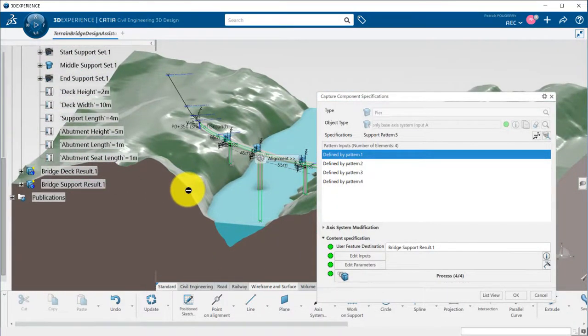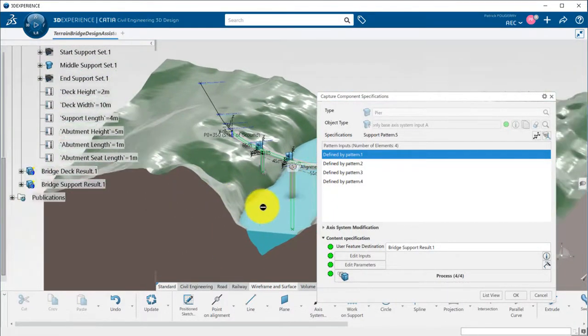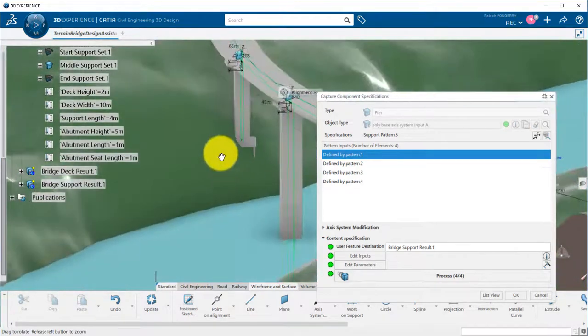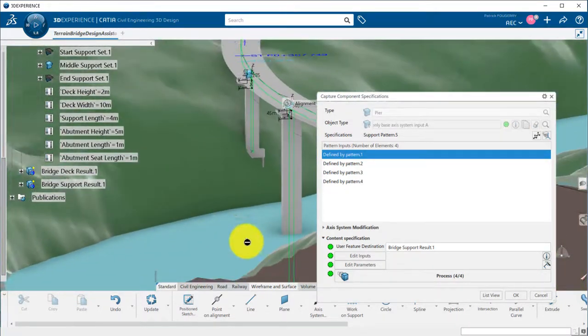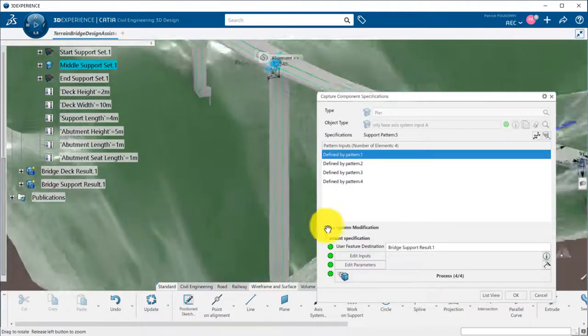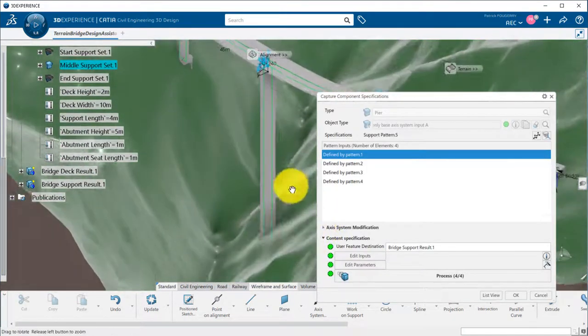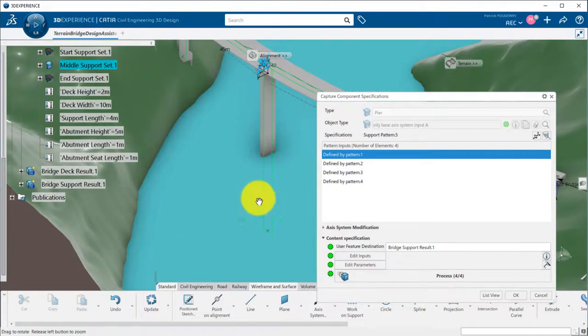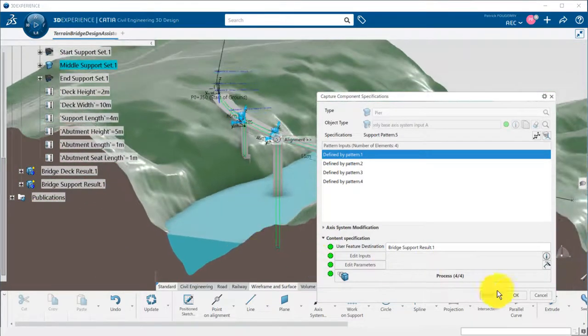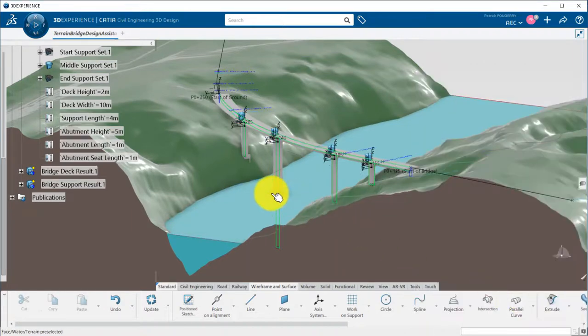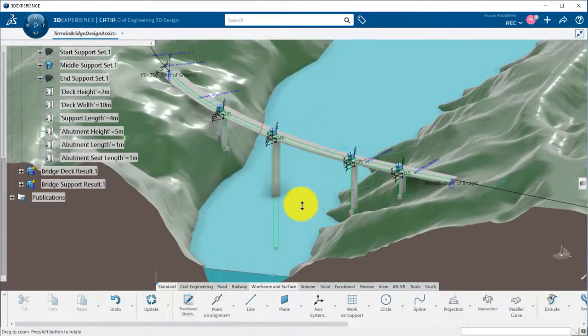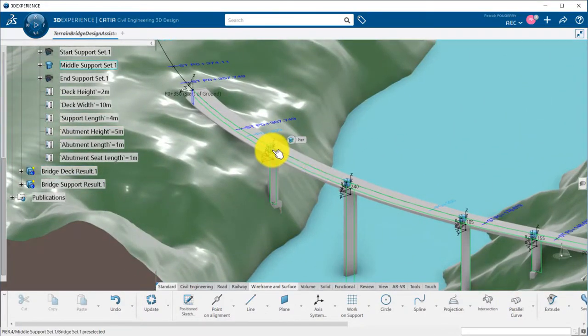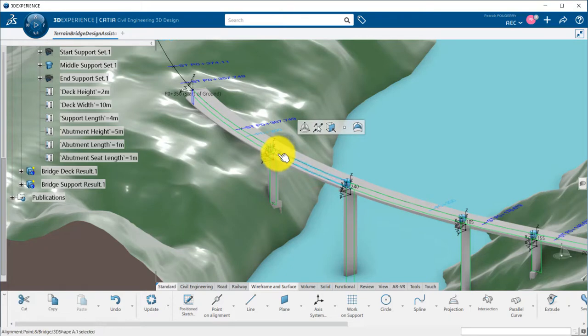We see that pier 3 is now wider than the others. The position of the piers can be adjusted by editing the alignment point they are pointing to.